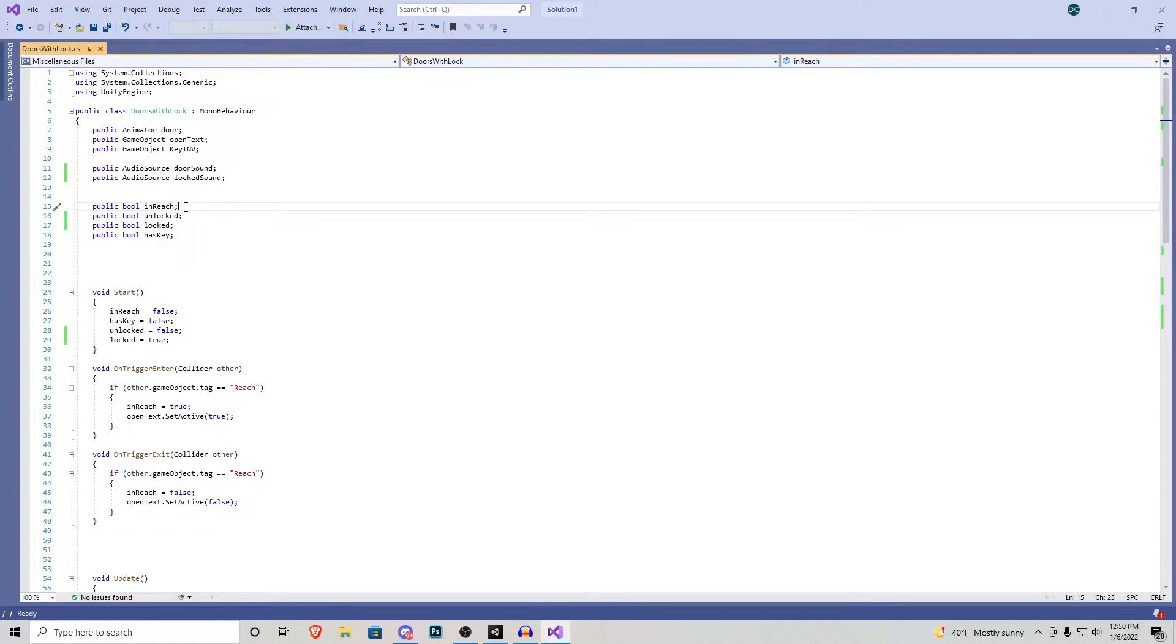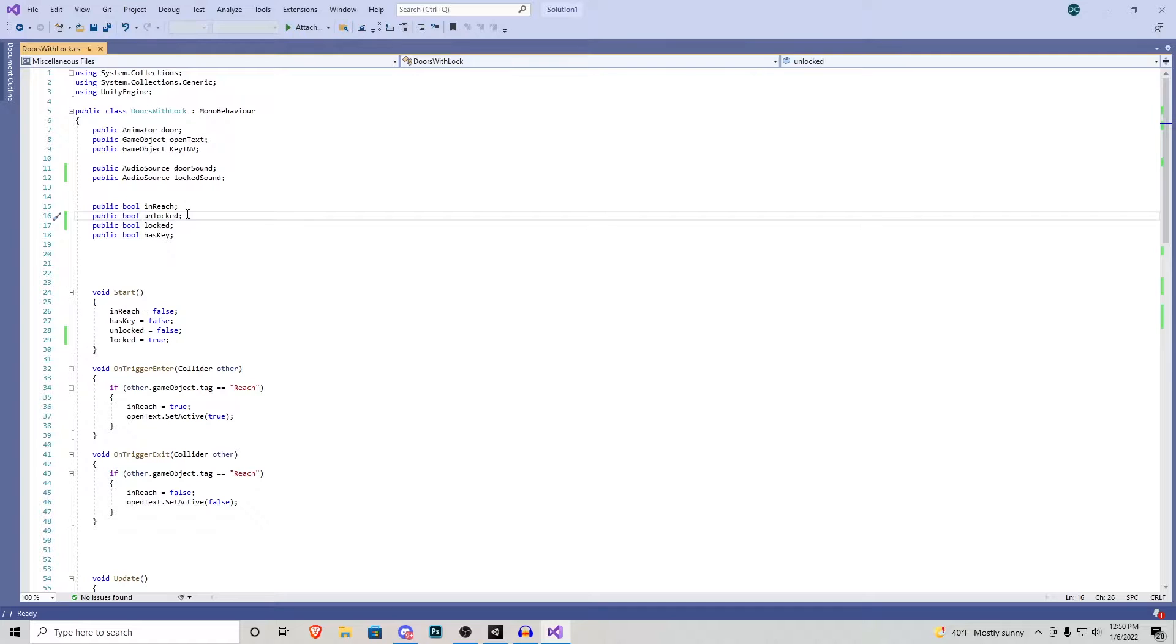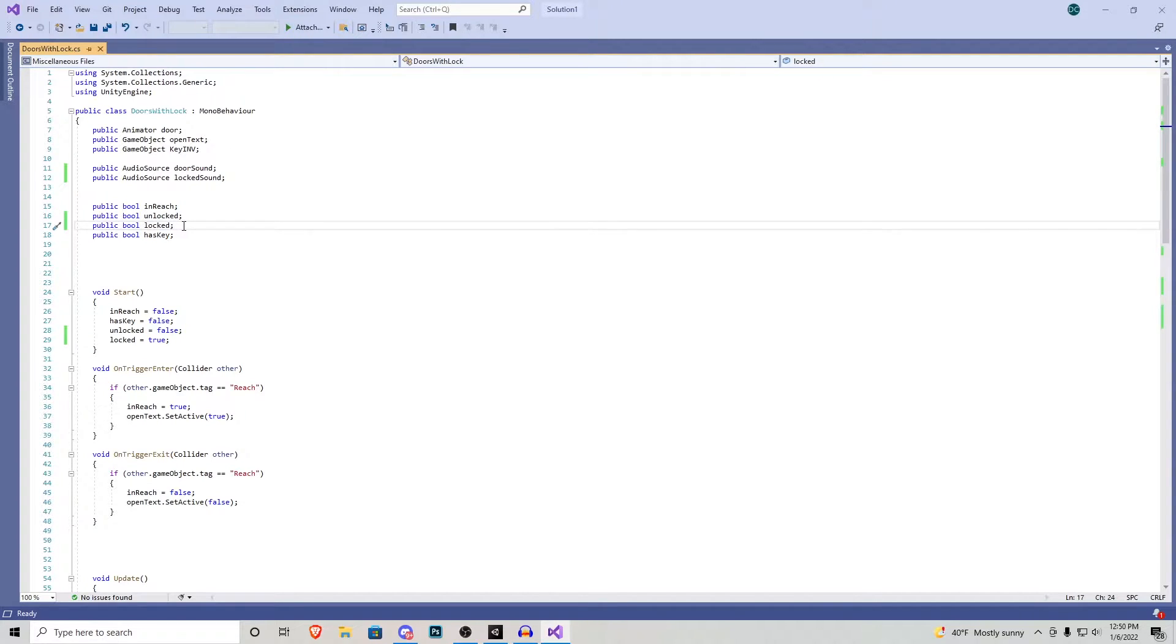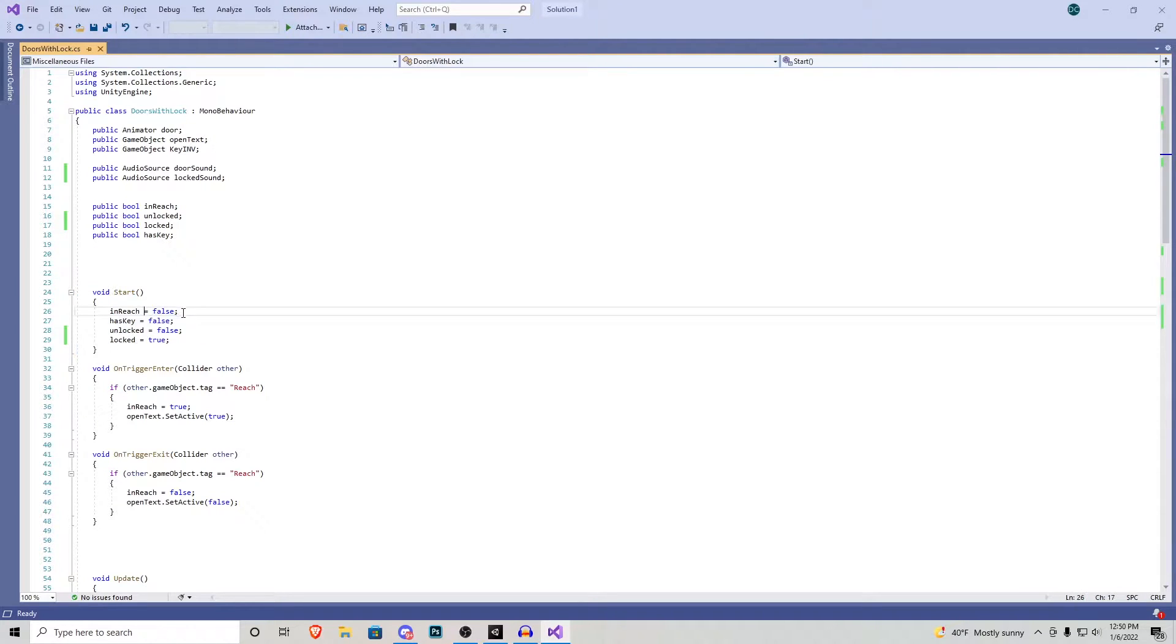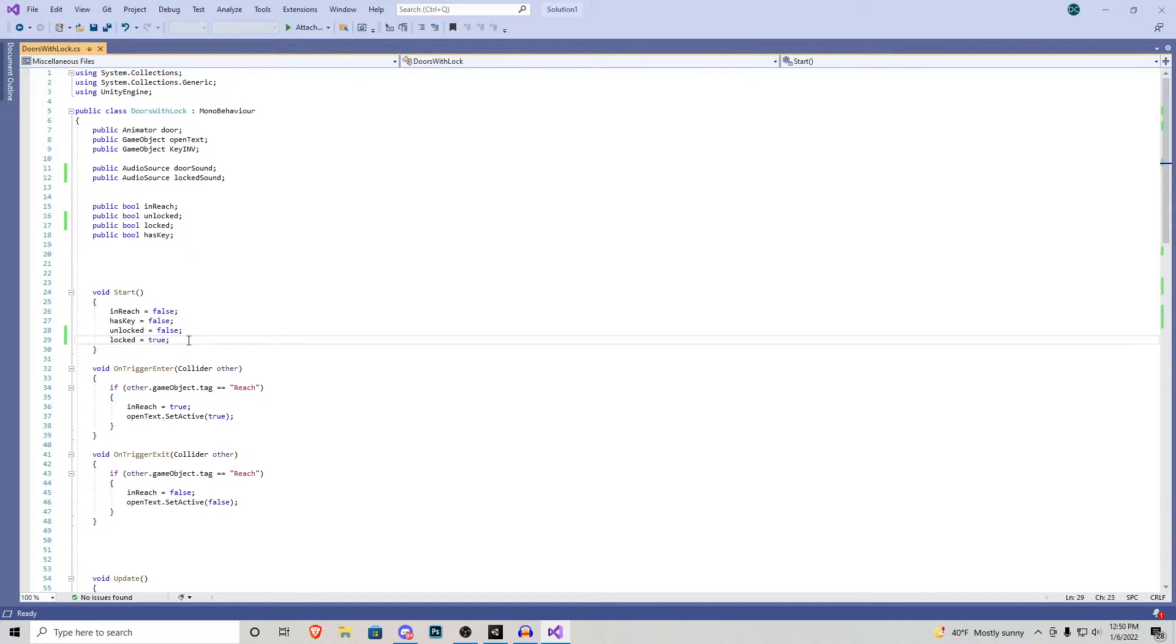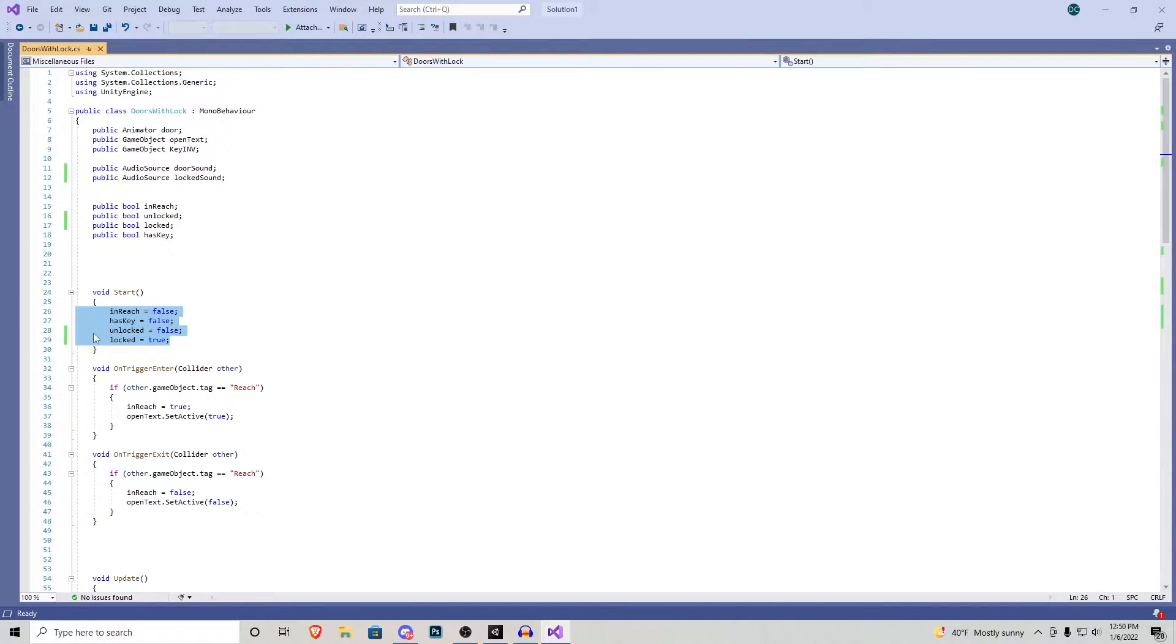The first bool is to tell if we're in reach of the door. The second one is if the door is unlocked. The third one is if it's locked and then the fourth one says if we have the key. Right here in the start function I have a couple things false except the bottom one being locked which is true. This is because when I load the game I want the door to automatically start locked and we don't have the key or anything like that.